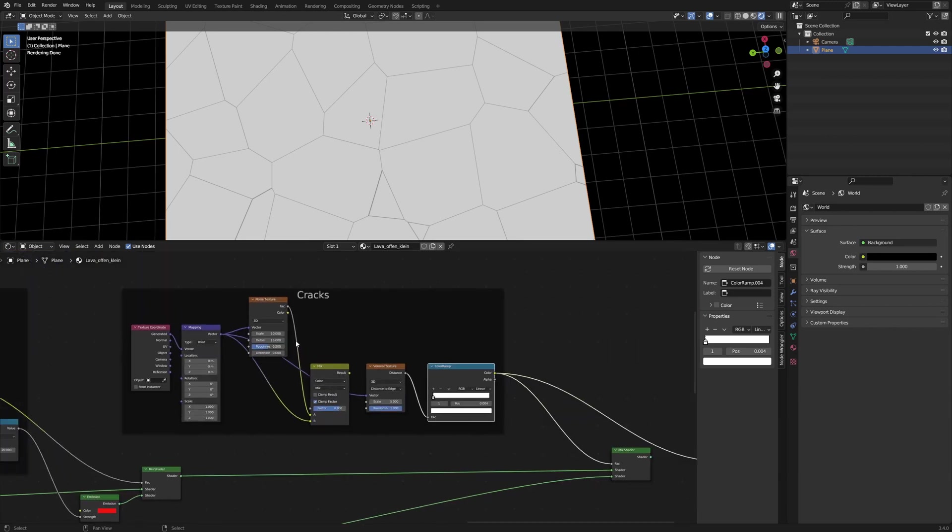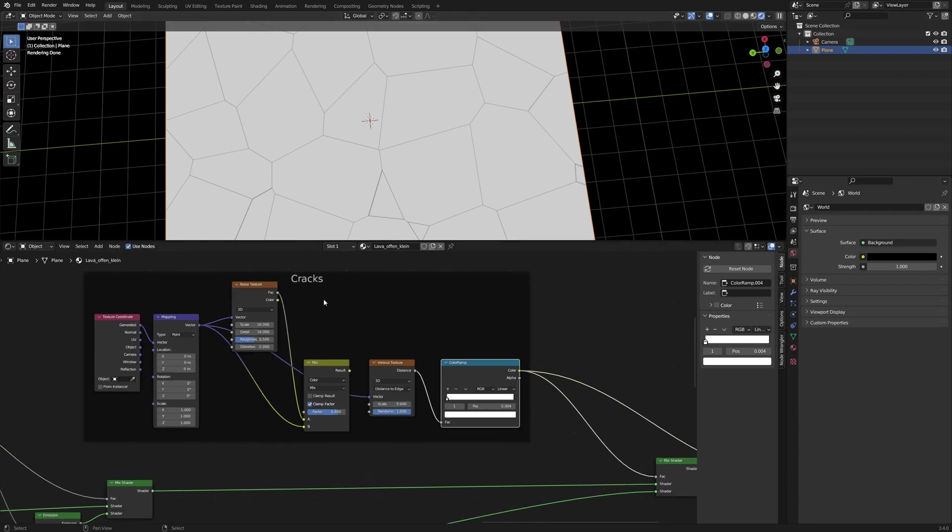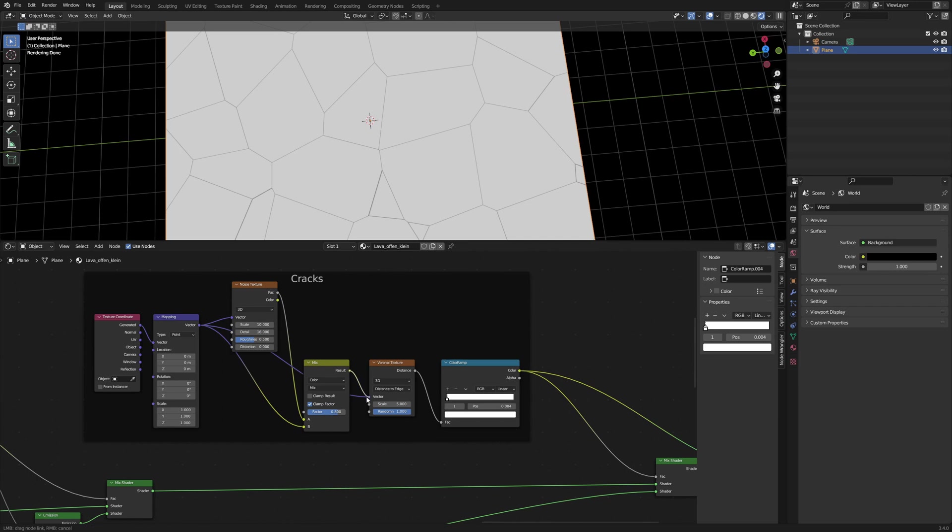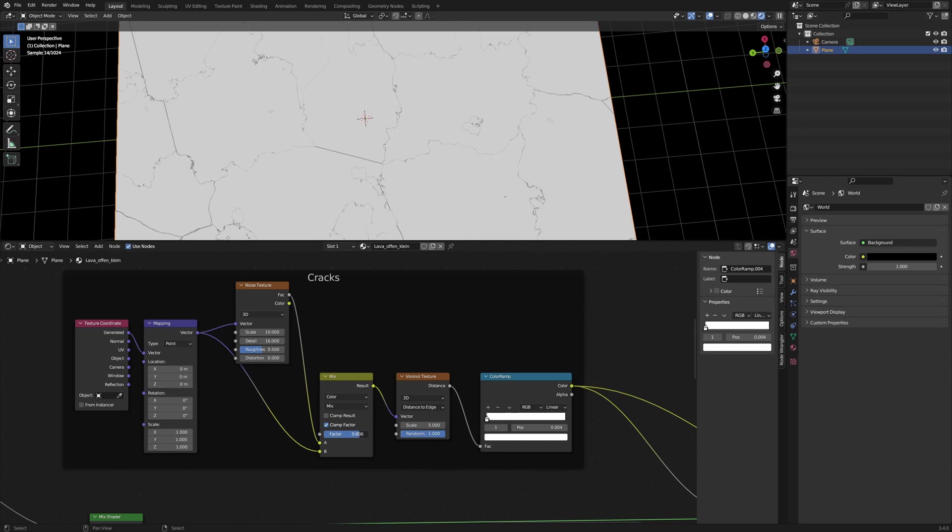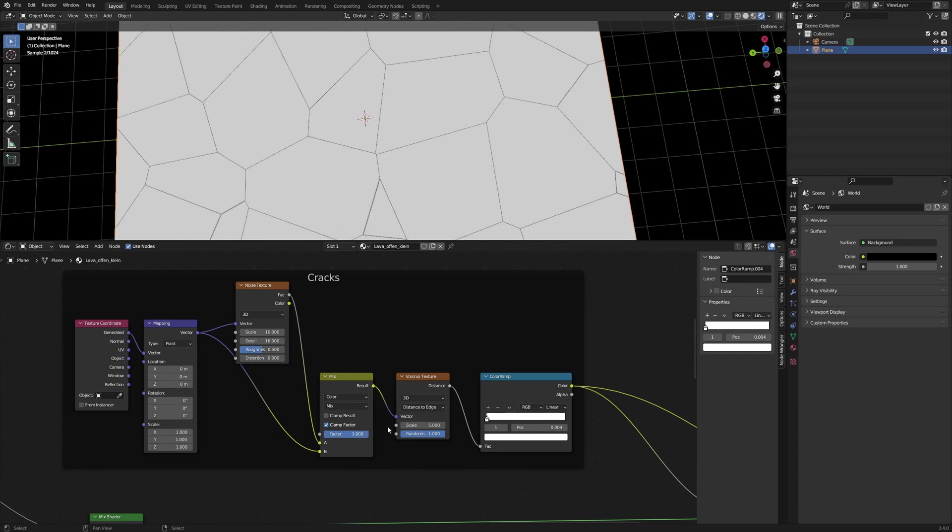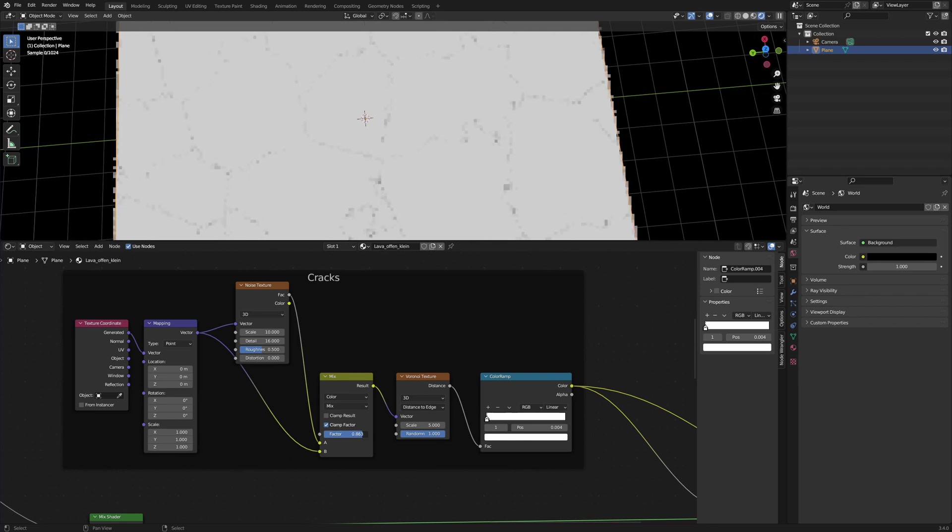The noise texture and the mix node generate the random pattern for the texture coordinates. Since only the black lines are visible, you can see the distortion here. I chose scale 10 and detail 16. The mix factor controls the amount of the distortion. 1 means no distortion and 0 means total chaos.